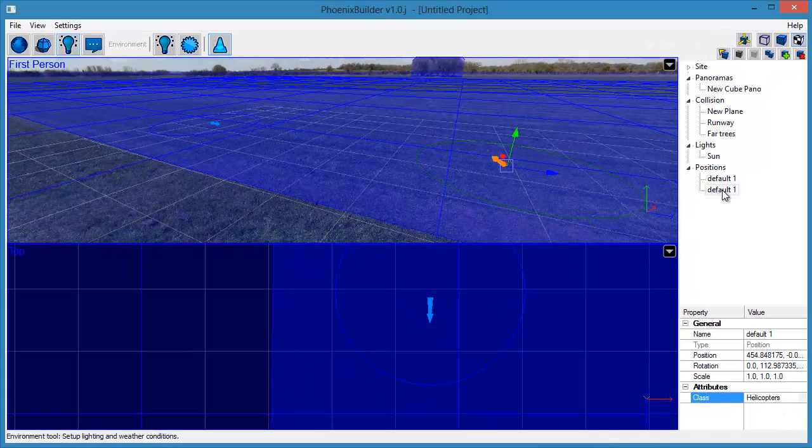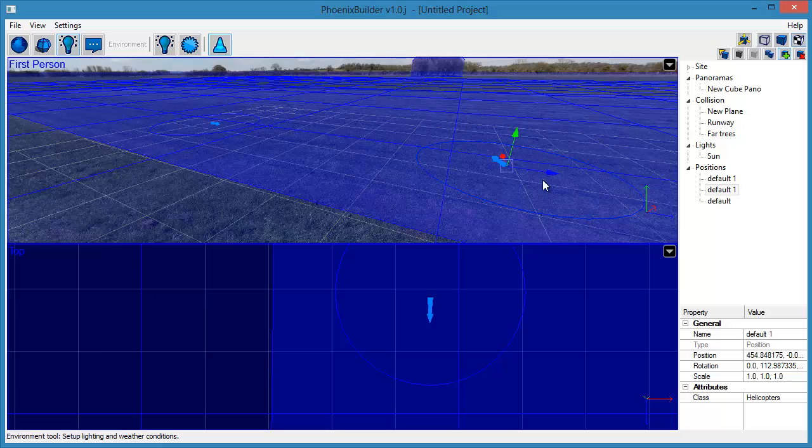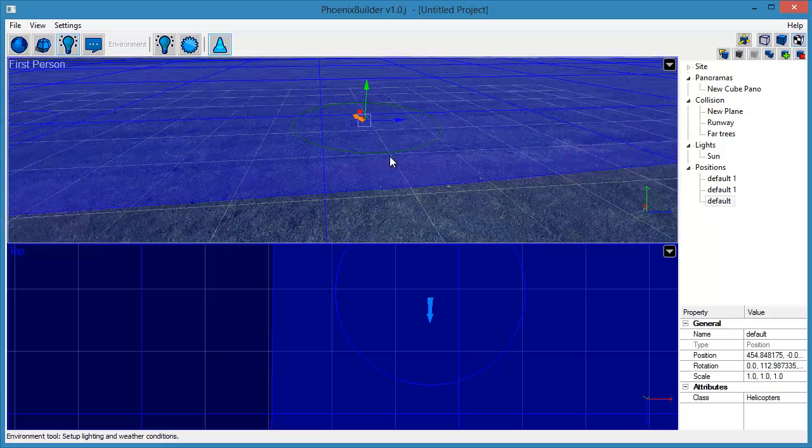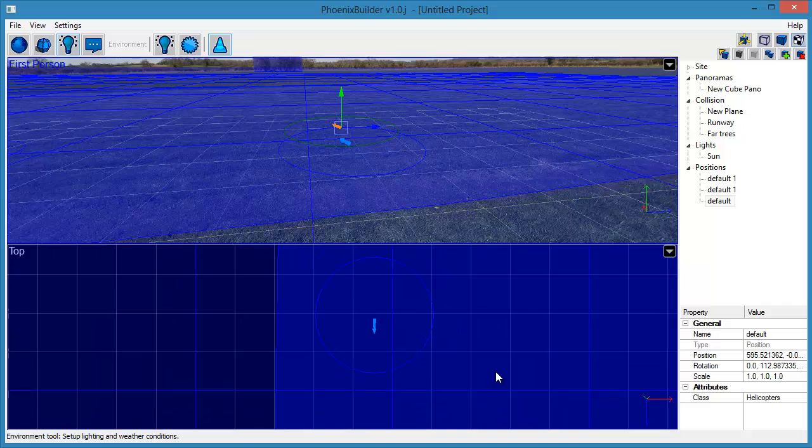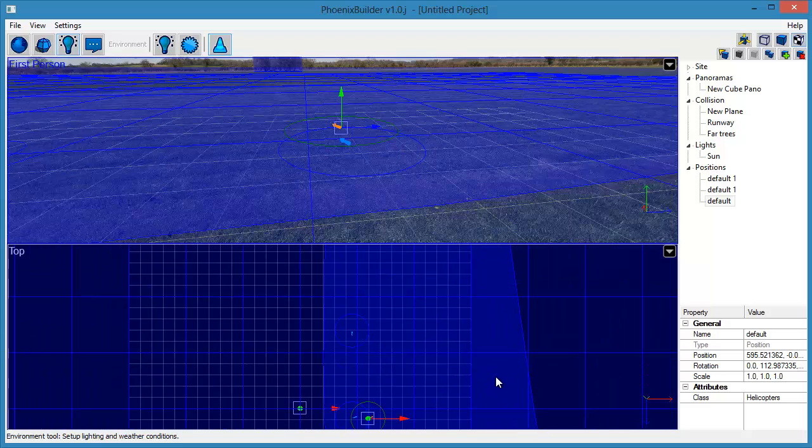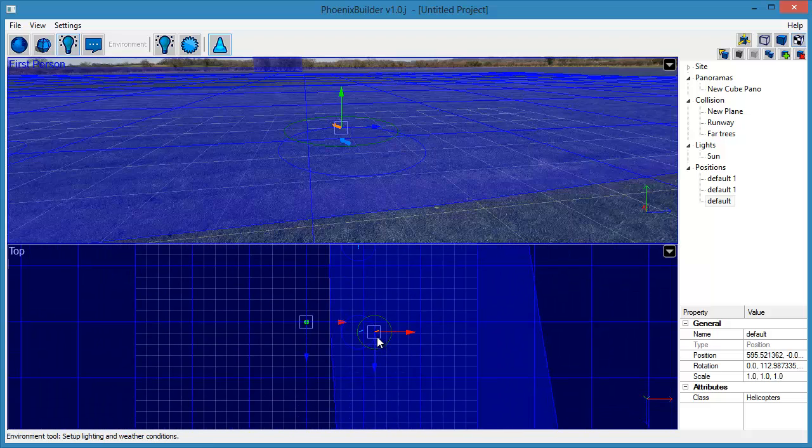Lastly, we are going to create a position for the Windsock. To do this, copy the previous position. Place it where you want the Windsock to appear and set the Class attribute to Windsock.